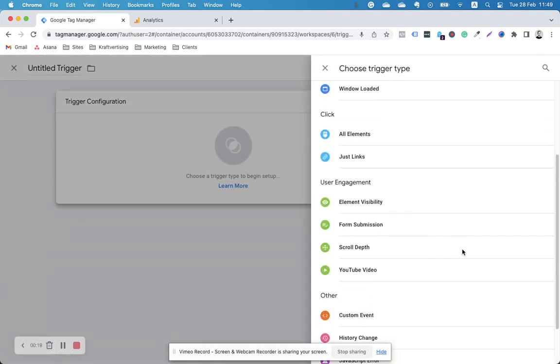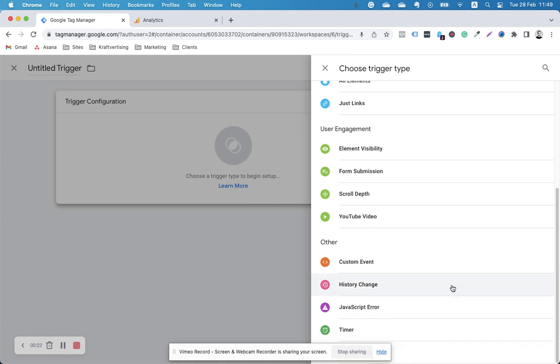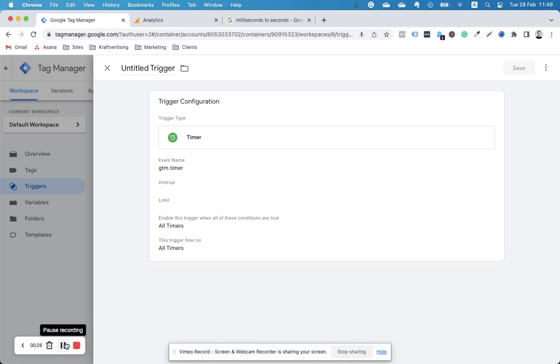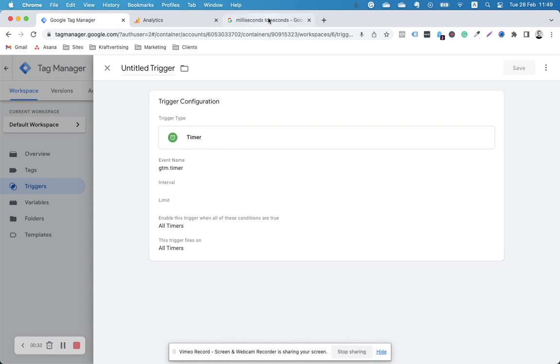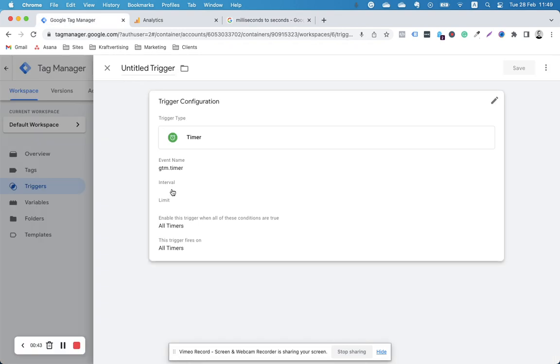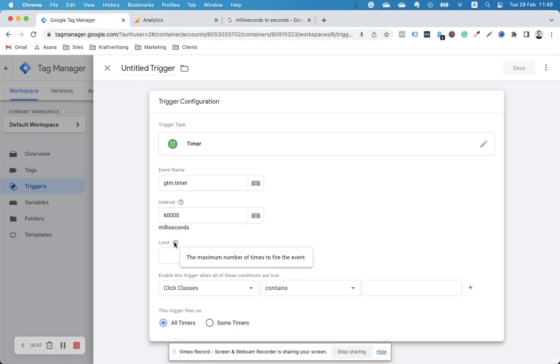It's one of the built-in ones. What I have here is a timer, and I want in milliseconds the time that I want to track. What I do is always Google how many milliseconds is a certain amount of seconds. I want to track 60 seconds, so it's 60,000. I'm just going to copy this. Interval is 60,000.